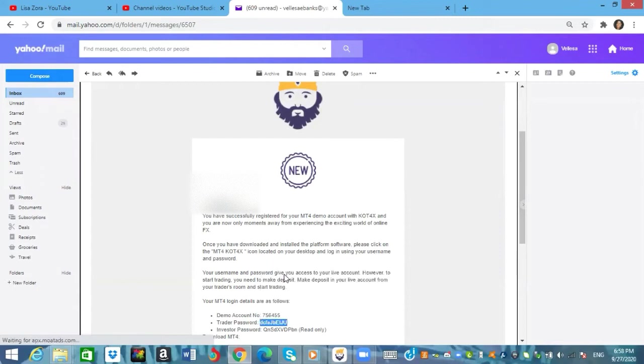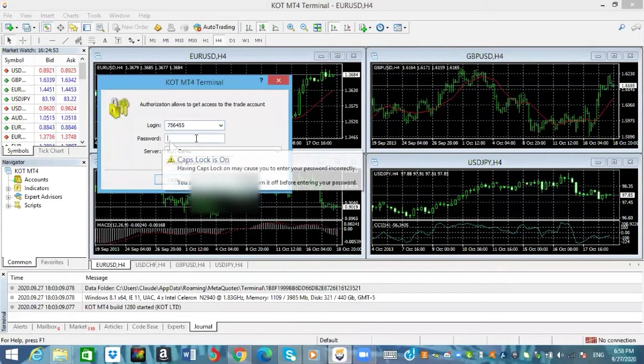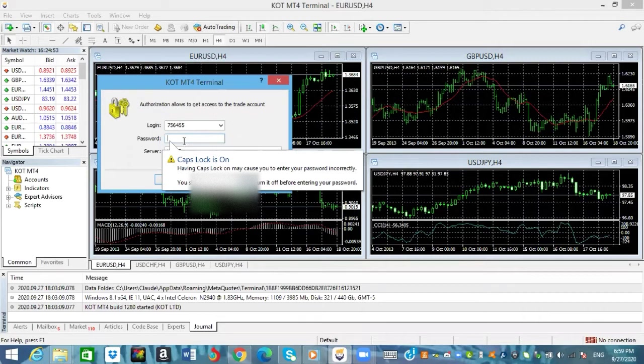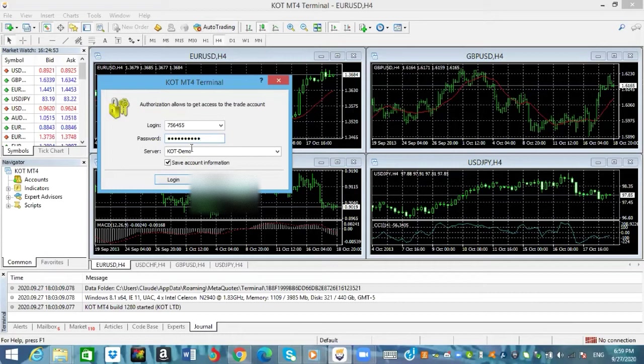So I'm going to go ahead and copy that, the password. I'm going to go back to my MetaTrader 4, I'm going to click on where it says password. I'm going to take the caps lock off, I think I took it off, okay so it's off now and I'm going to paste that right here.